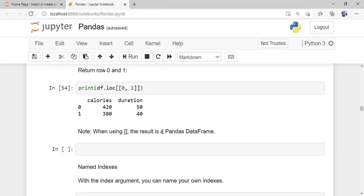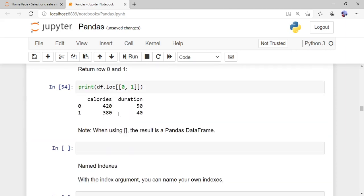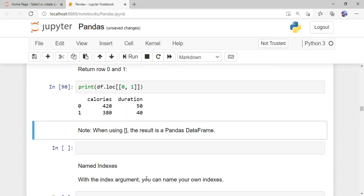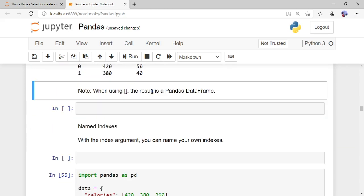To access more than one row, pass multiple row indices: 'df.loc[[0, 1]]'. When I run this, the output shows row 0 with calories 420 and duration 50, and row 1 with calories 380 and duration 50. In this way you can access more than one row element from the DataFrame.